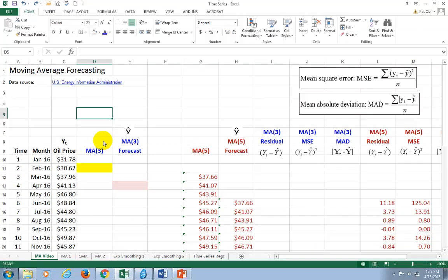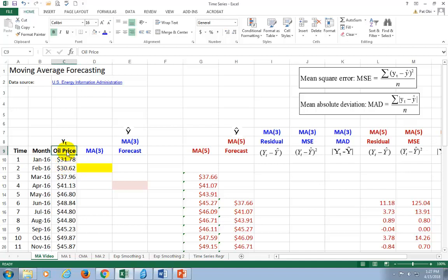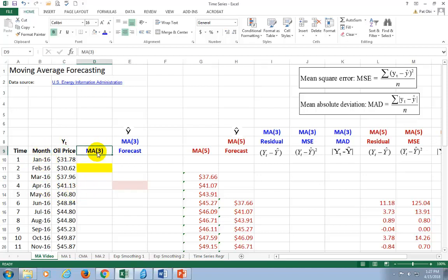To begin, you first have to decide on the number of periods to use in the moving average calculation. In this example, I'm going to use a three-period moving average to forecast crude oil price. Since these are monthly data, we're going to call this a three-month moving average.